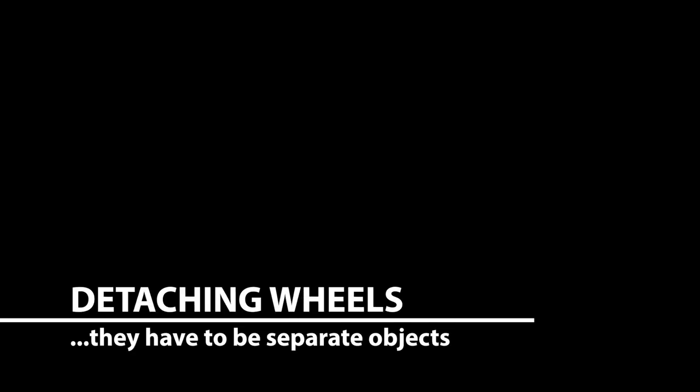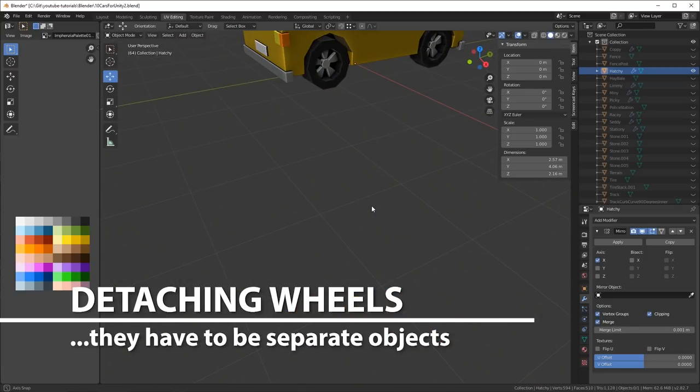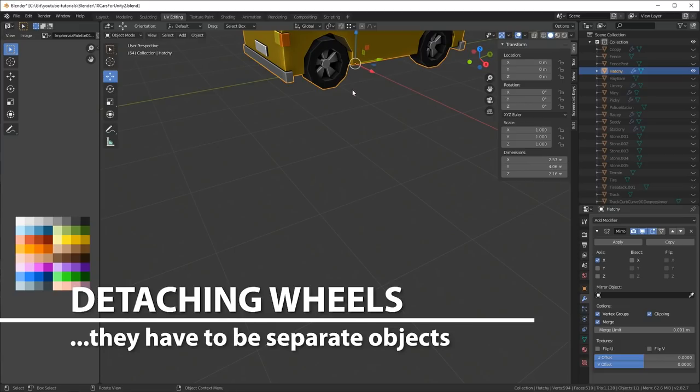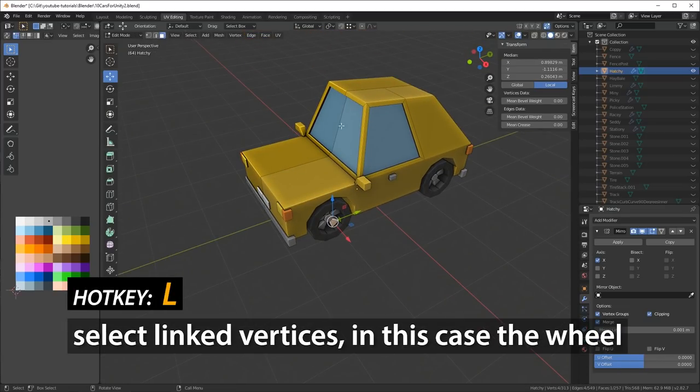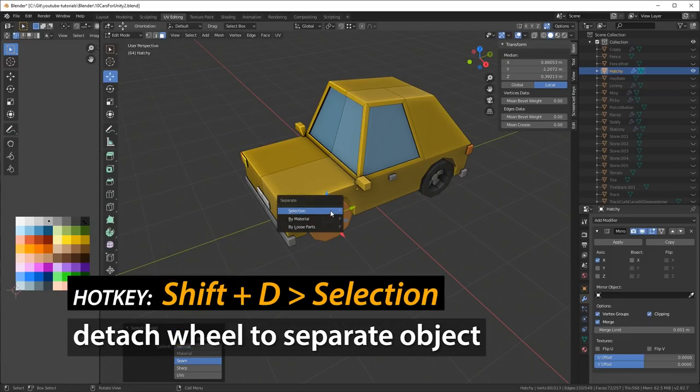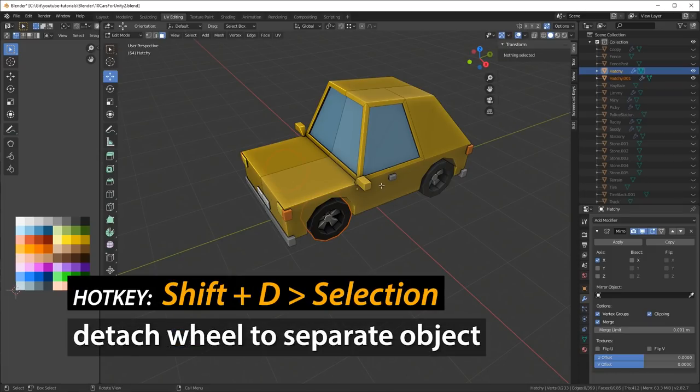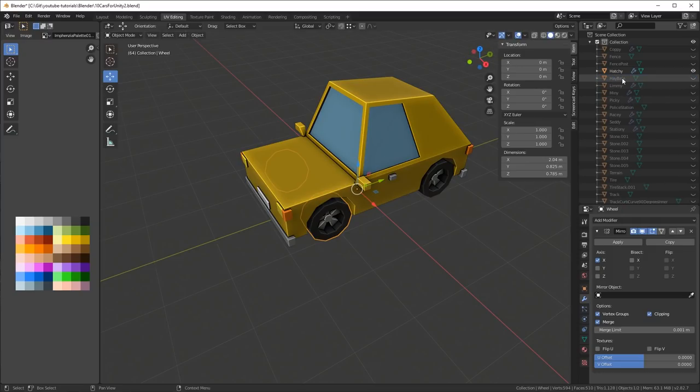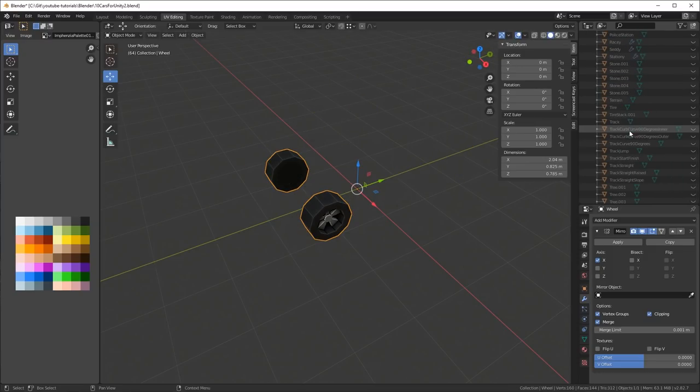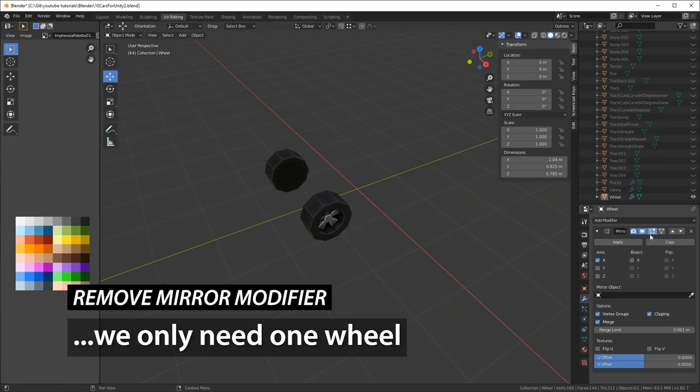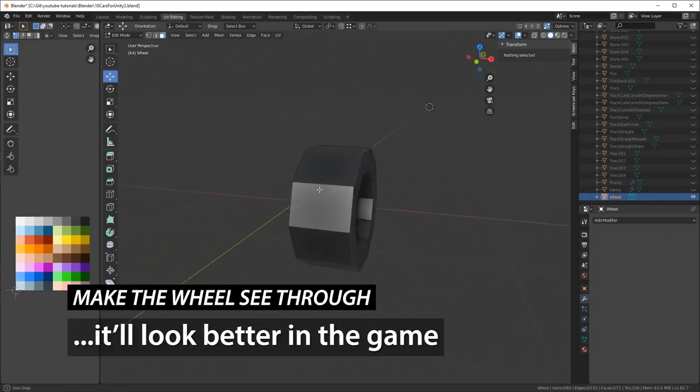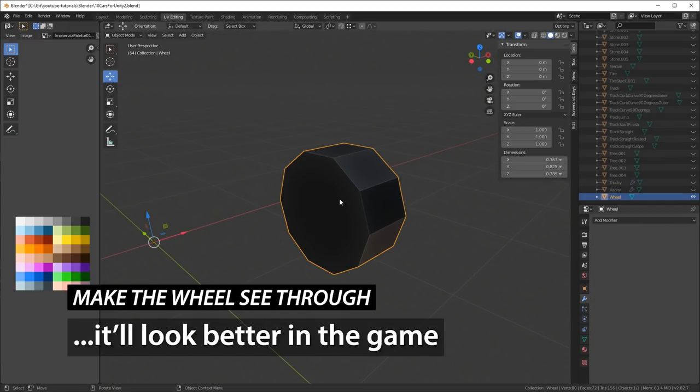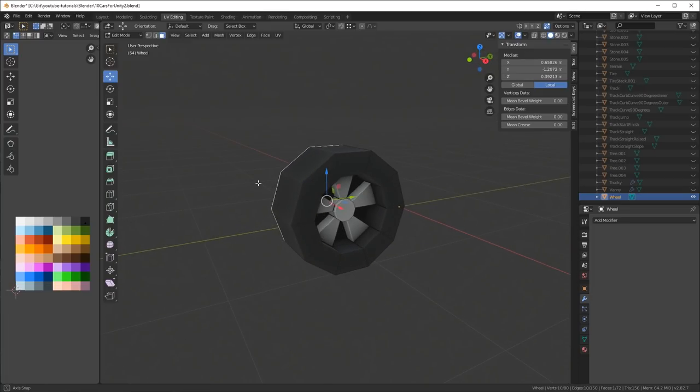Then it's time to detach the wheels. They have to be separate objects when you're bringing it into Unity, because the car chassis is going to be one thing, and then the wheels have to be separate. So I basically zoom into one of the cars and then I hit L again when I hover over the wheel and I select the linked vertices. Then I hit Shift D to detach the selection into a separate object. I rename it to Wheel, because that's the name it'll have in Unity later on. Then I take away the mirror modifier. We only need one wheel.